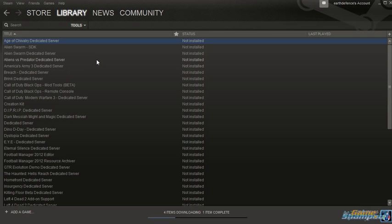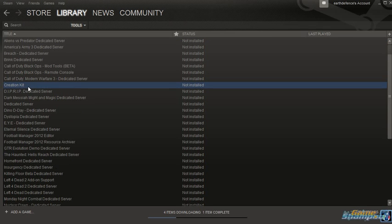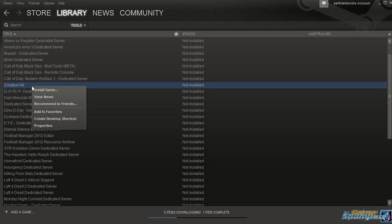Look for the creation kit and right click on it and now click on install game.